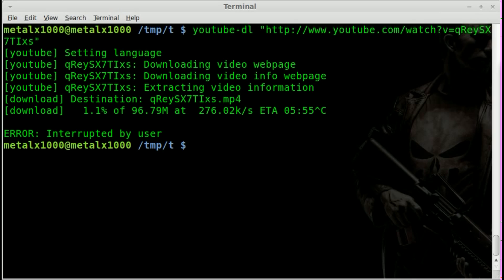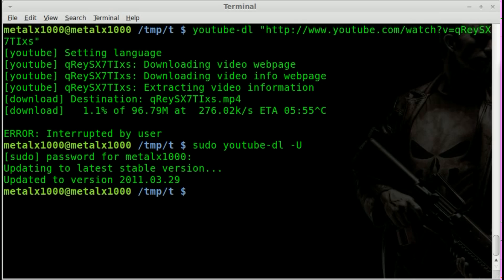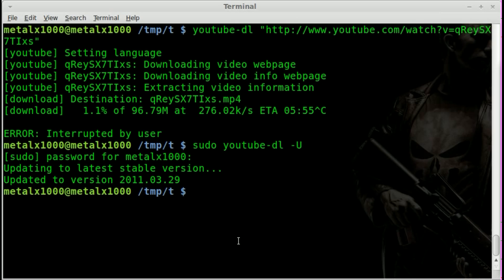Sometimes it takes a little bit for those updates to get into the repos. So as sudo or as root you type: sudo youtube-dl -u, and type in your sudo or root password. You'll see that it is upgraded and it tells you what version you're upgraded to. If it still doesn't work, wait a couple hours or the next day and run it again. Just keep youtube-dl updated.